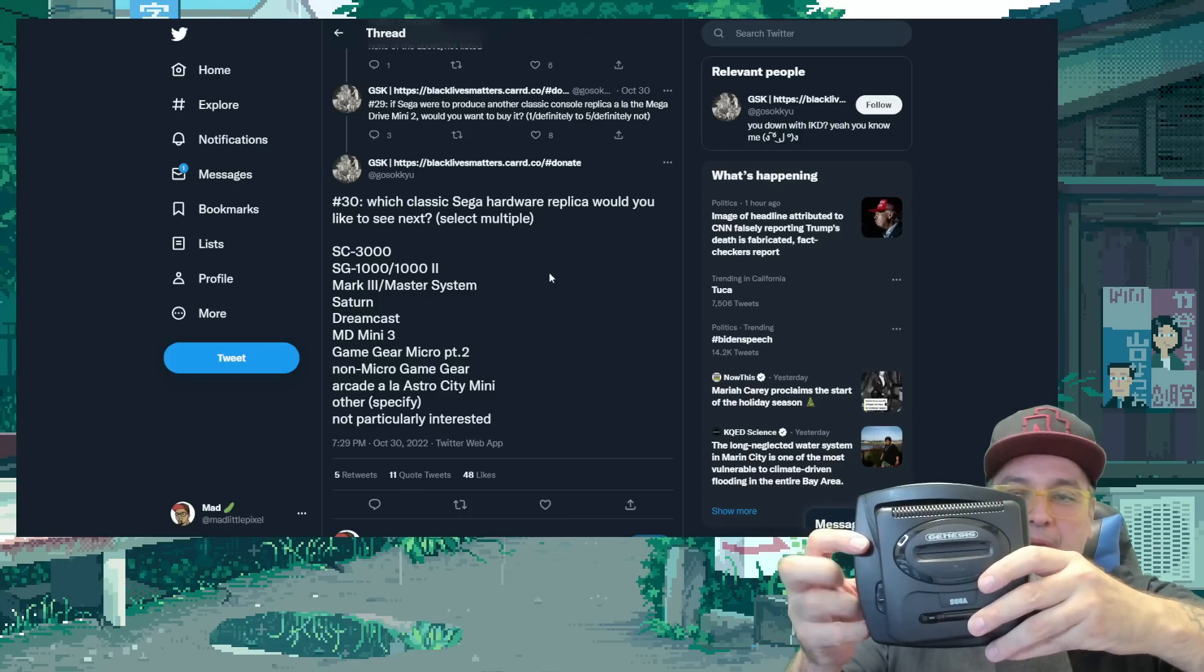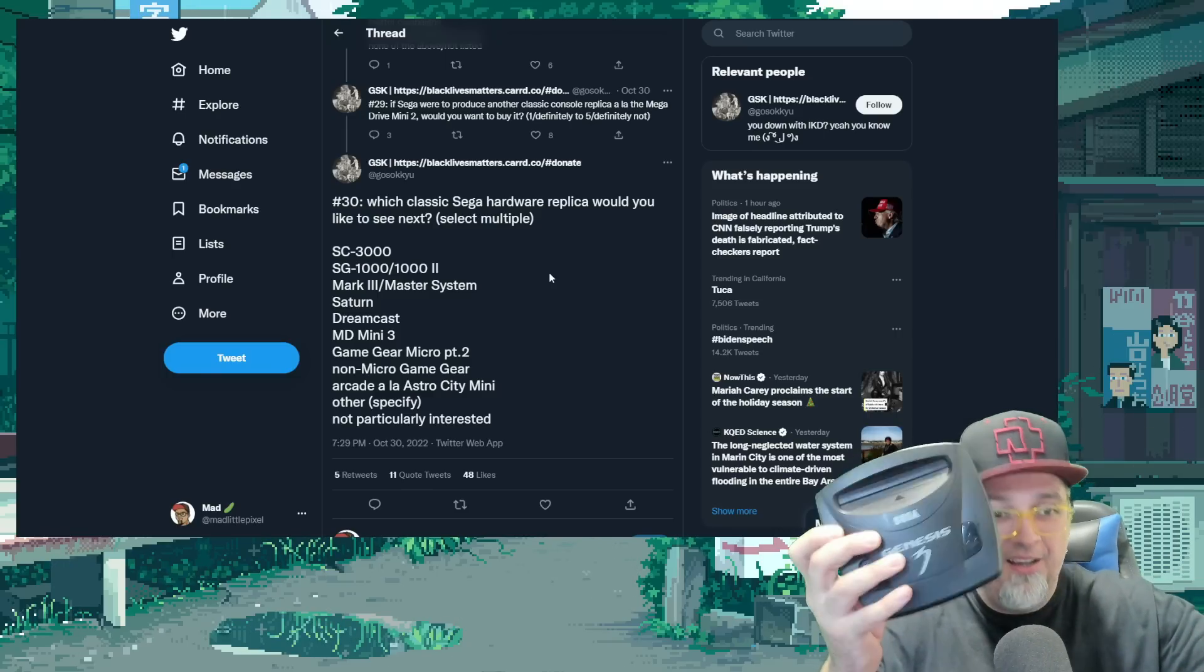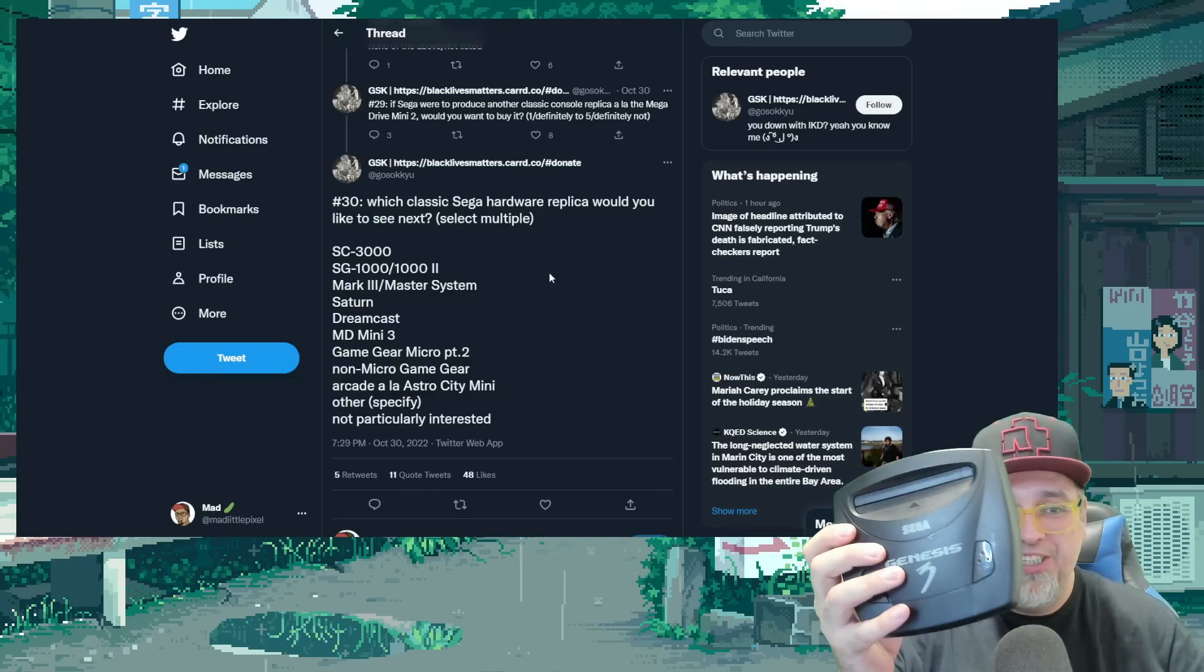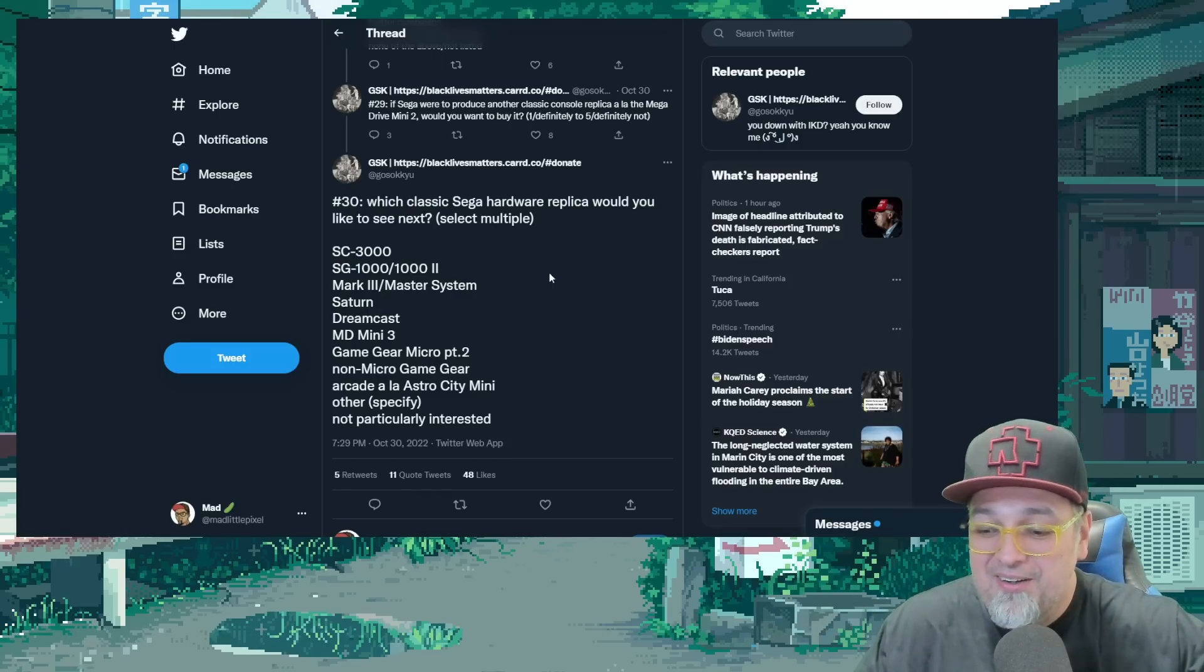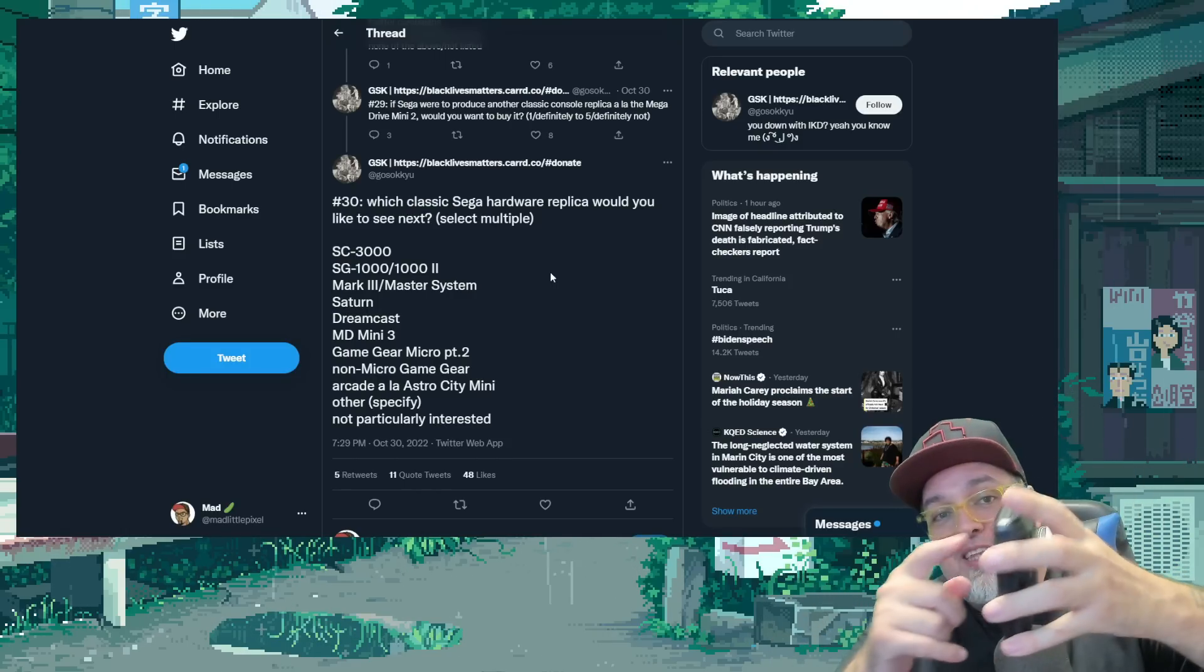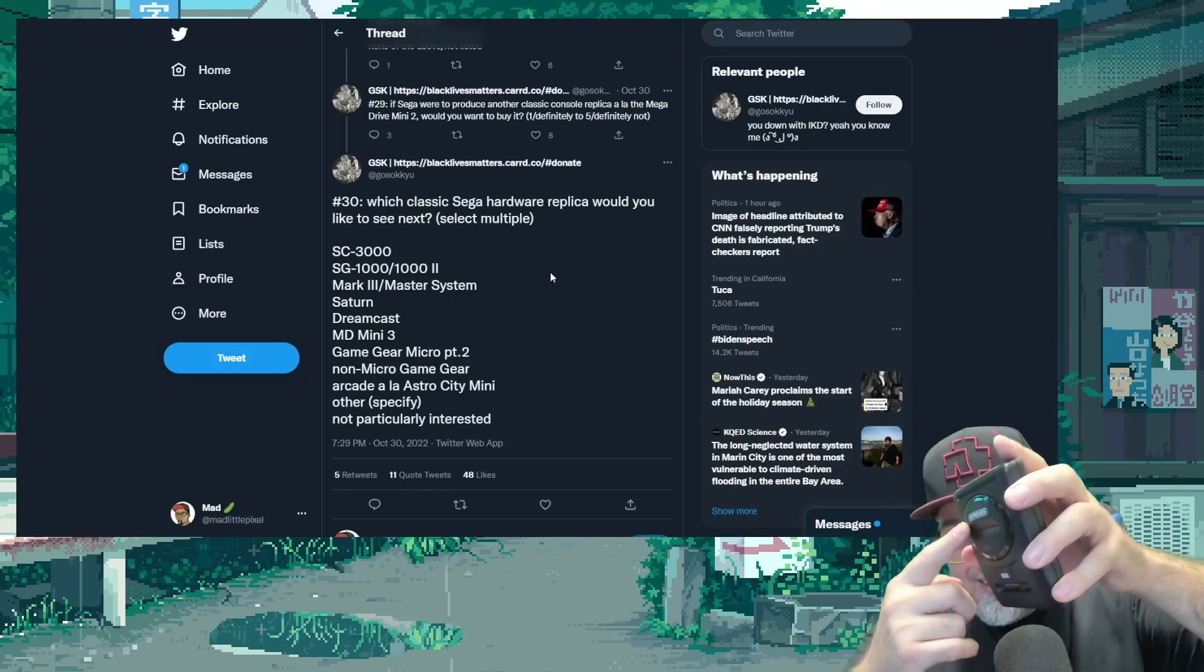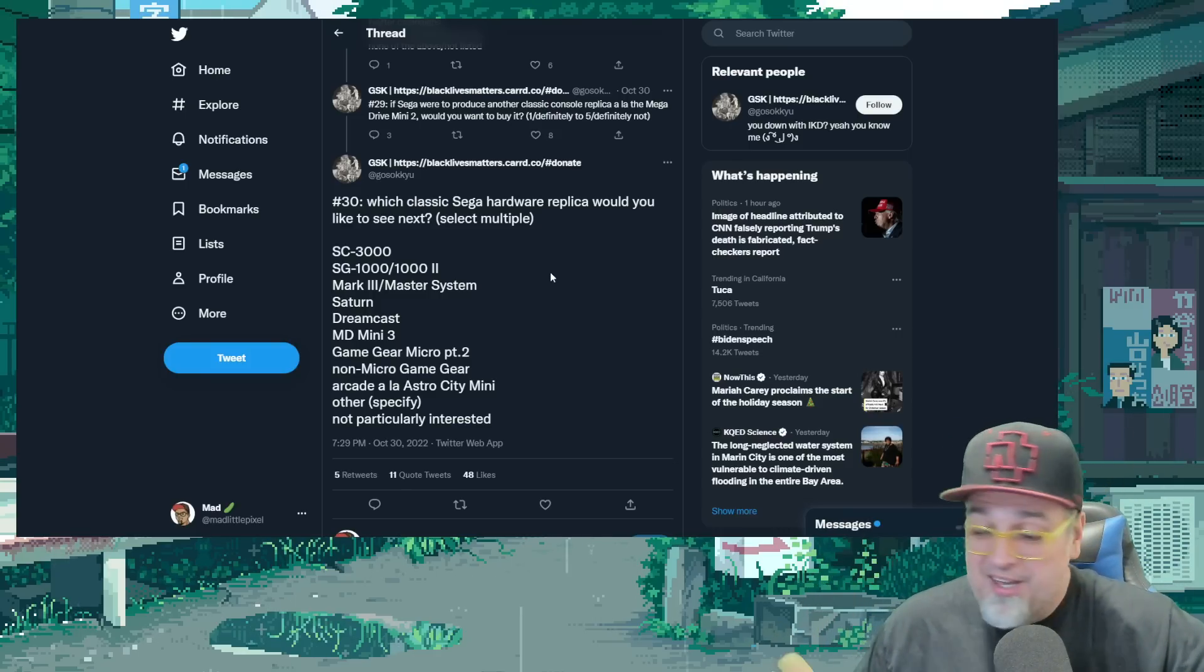It's barely smaller than the Genesis Model 3. So if they made a mini version of this, how little would it be? Holy crap. It would be like a fraction. It would be the size of the cartridge slot. That's it. That would be nuts.